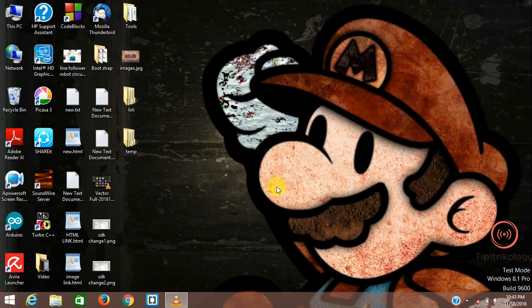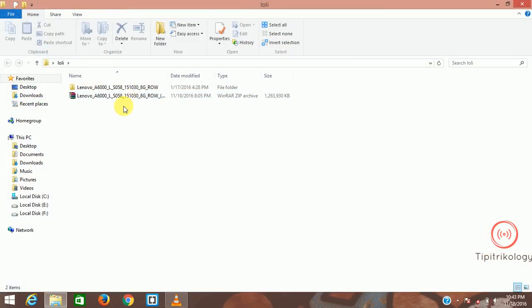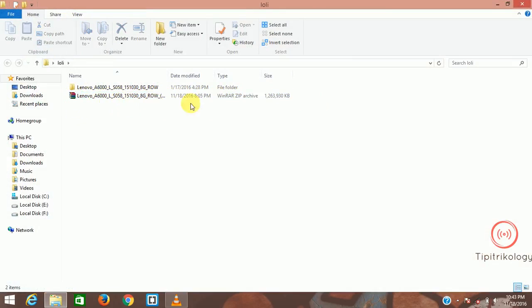First download these files. I have already downloaded them. I am opening this file now. The file is a zip file, Lenovo A6000, whatever it is written. You need to extract this file.